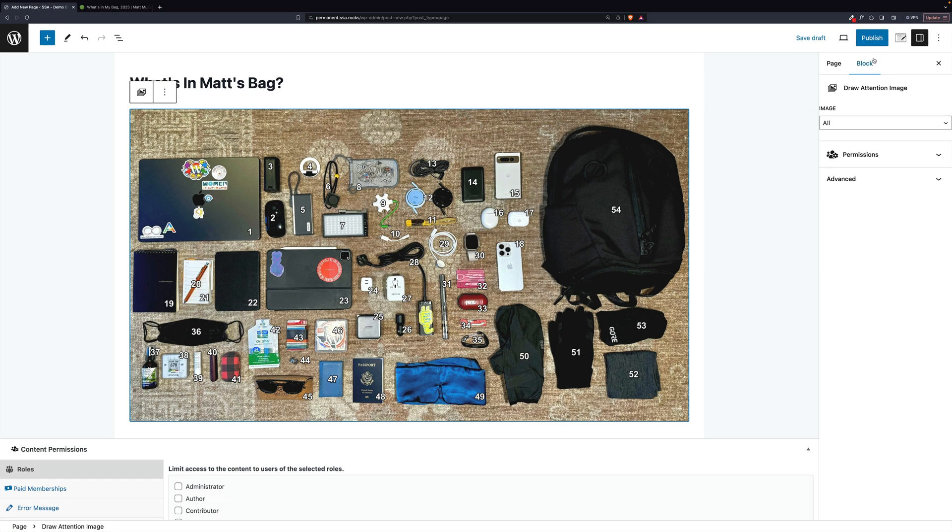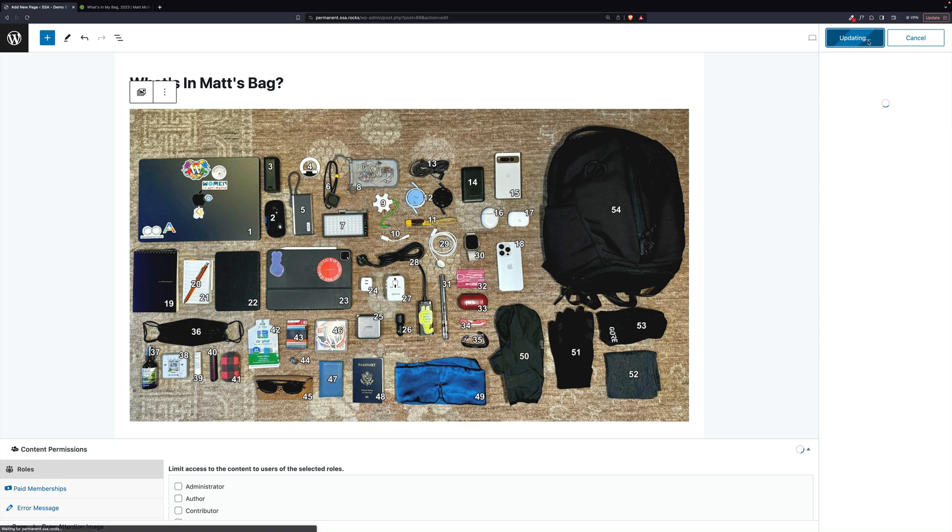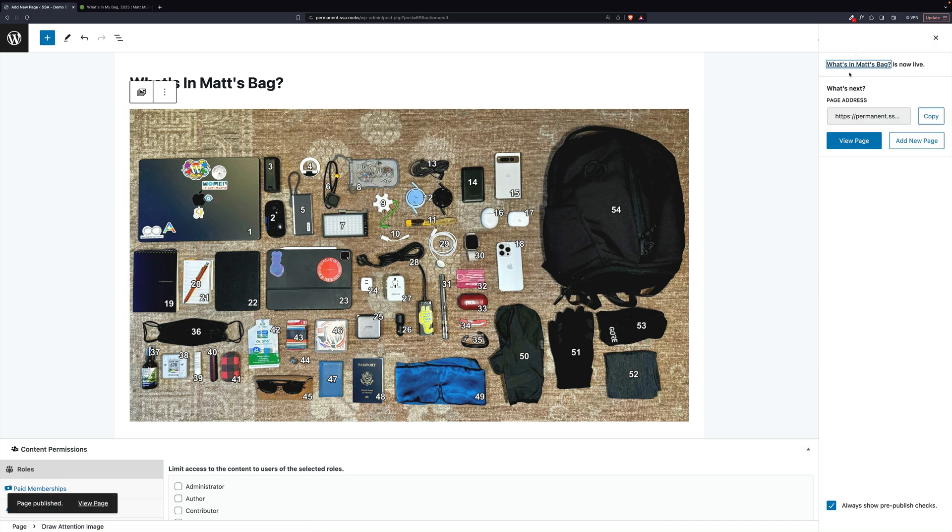Then we will publish this and view the post.